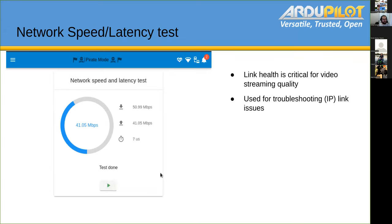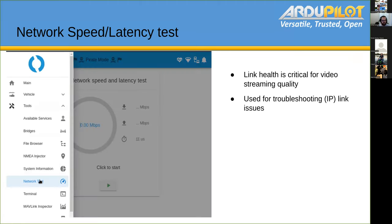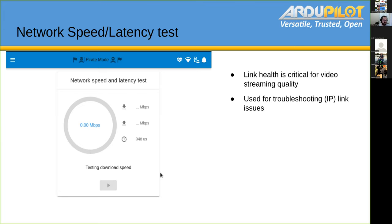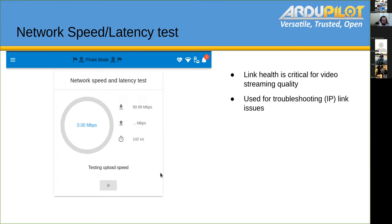We have a network speed and latency test. For ROVs and other vehicles that use IP connections, bandwidth is especially critical if you have video. This is also used for troubleshooting tether issues and connection issues. It measures your upload, download, and at the bottom you have the latest clock — the latency between your browser and your companion computer. We'll probably make one of these for internet bandwidth as well.